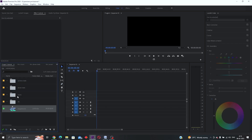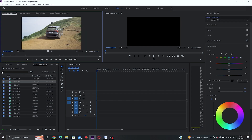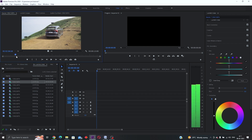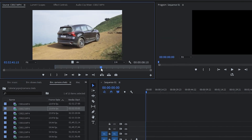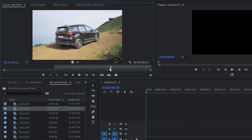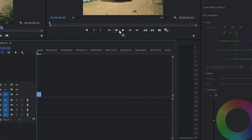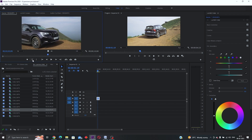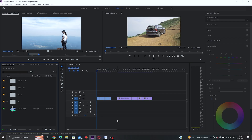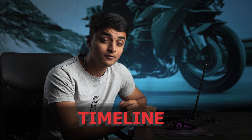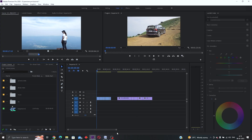Now we have a sequence. To add a clip, select it and double-click — it will appear in the source panel. All the clips we want can then be placed in the timeline, which is where you will do all your cuts and main edits. You can zoom on the timeline by dragging the zoom bar, or press plus to zoom in and minus to zoom out.